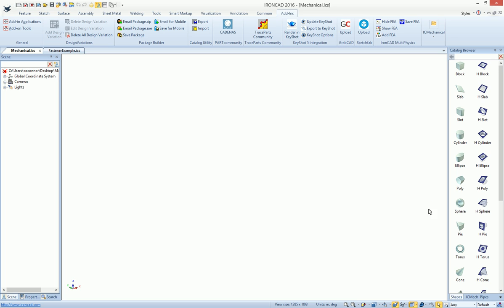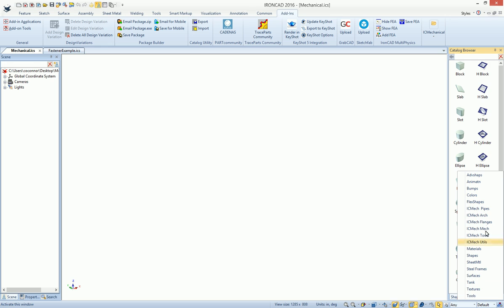But you'll also notice in your catalogs, you'll see new catalog items with the precursor IronCAD Mechanical, that have things like pipes, architectural elements, flanges, mechanicals, tools, and utilities.